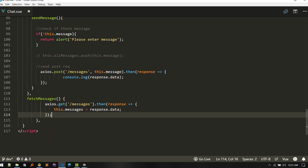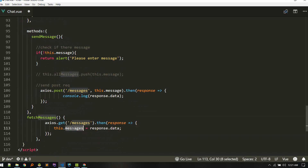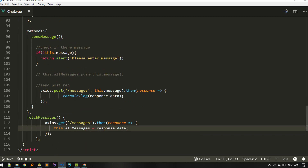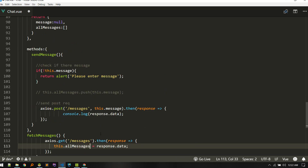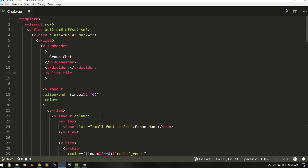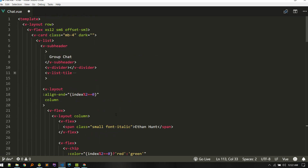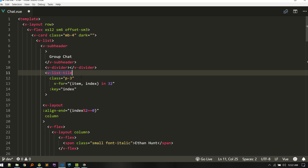To fetch messages, we send a GET request to messages and then get the response data and assign it to allMessages. Now we have all messages and here we should loop through allMessages. Currently we have some dummy data.